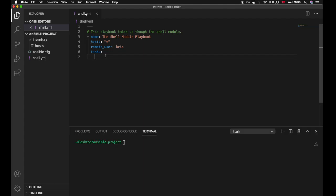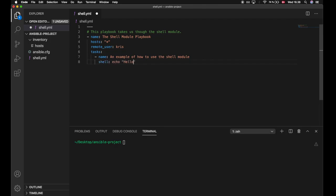Now let's take a closer look at the shell module and see how we can execute a shell command with arguments, environment variables, and a loop. I will create a task named 'an example of how to use the shell module'. We will execute a shell command which echoes out 'hello world' and outputs that into a file, but the file name will be specified as an environment variable — we'll call this TARGET_INF. We will provide our arguments by writing args, and the only argument here is the directory in which we want to execute, which will be the sum directory.